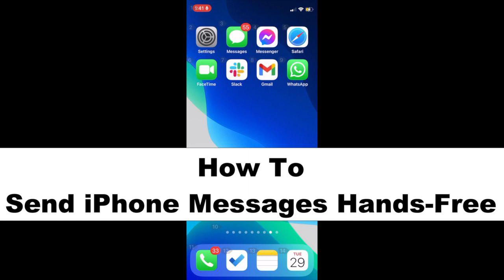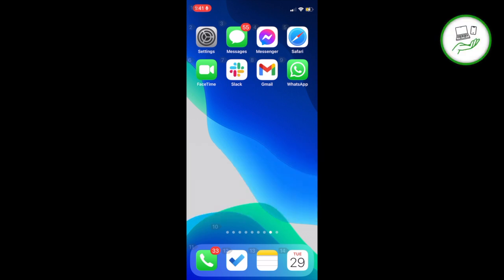Hello, this is Beau from WorkingHandsFree.com, and today we are going to demonstrate how to send messages on your iPhone hands-free with voice control.